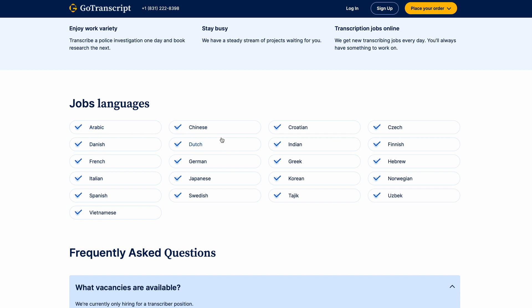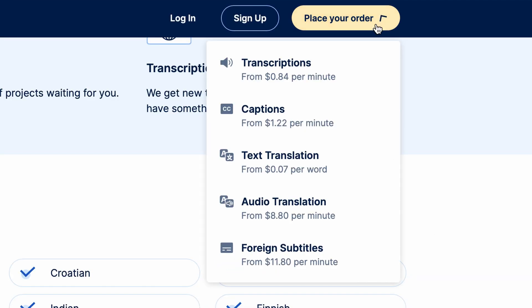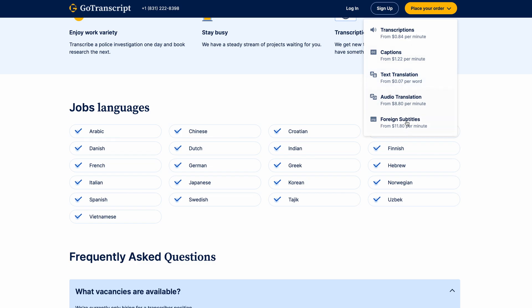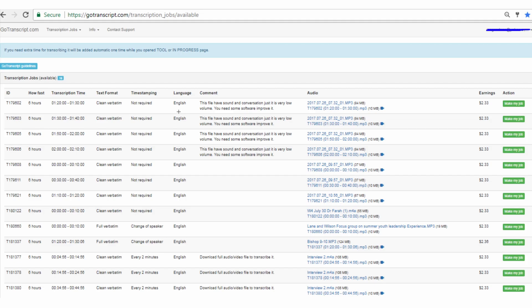And sometimes you will even get paid more if you can speak multiple languages. As you can see up here, if you wanted to actually place an order on their website for foreign subtitles, you would pay a lot more than someone who's just doing transcriptions. So if you were to actually do foreign subtitles as a transcriptionist here, you will earn a lot more money than a regular transcriptionist. There might be some comments over here telling you exactly what may be wrong with this audio and how you're going to actually take on this job. So this one says this file has sound and conversation, but it has a very low volume. So you may need some software to improve this audio so that you can hear it properly in order to transcribe it. So just make sure to read the comments first so you know exactly how to take on a particular audio before you start listening.